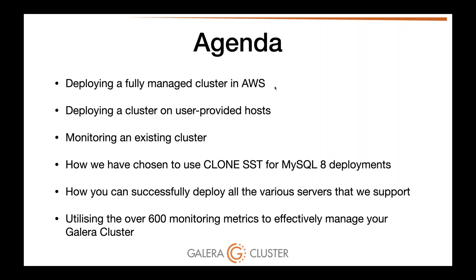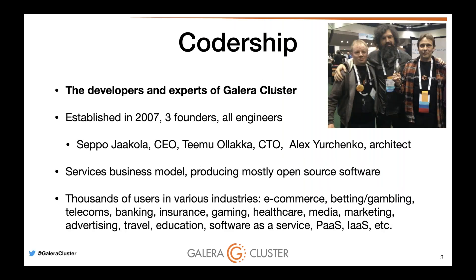It wouldn't be complete if I didn't give you a quick introduction to Codership, the company behind Galera Cluster. We're the developers and experts of Galera, established in 2007. Codership has been making releases for a very long time now. It got mainline inclusion into MariaDB 5.5 and was released inside Red Hat Enterprise Linux 7.